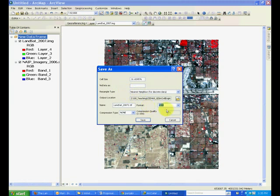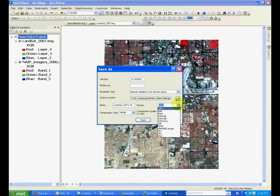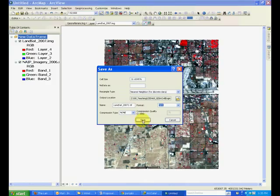Here you need to provide the information about where it needs to be saved, what would be the data format and the name of the file, and click save. This way you should be able to save this image.